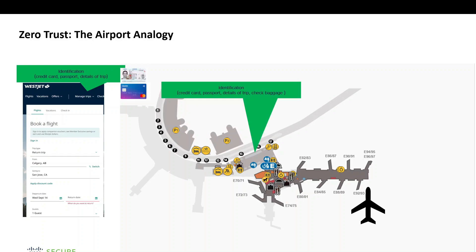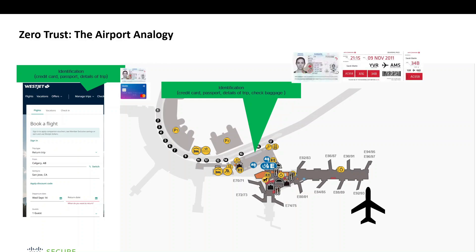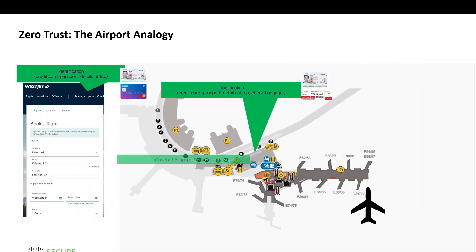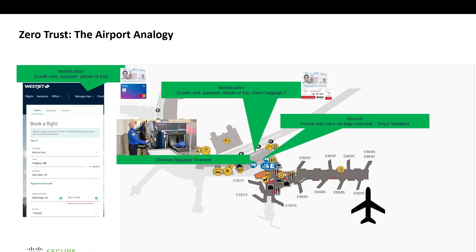The first thing you're going to do is check in and maybe check your bags. This is the first opportunity for the airport to validate who you are — they'll ask for identification, your passport, and the ticket itself. Once your bag is checked in, it's assigned to you, so if the disposition of that bag changes, your access to the airport may also change. They're going to scan your bag — that's checking your profile, your posture.